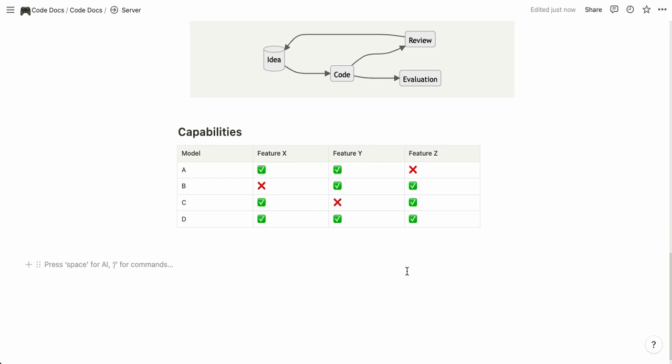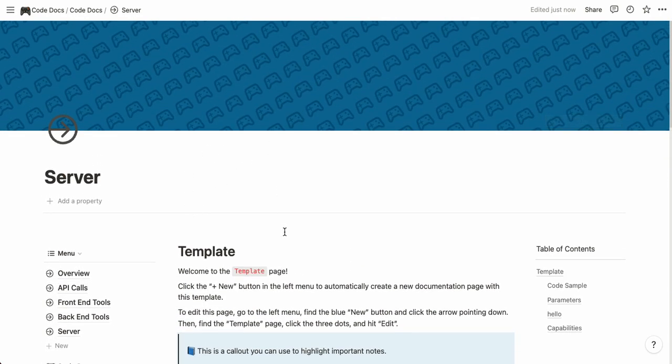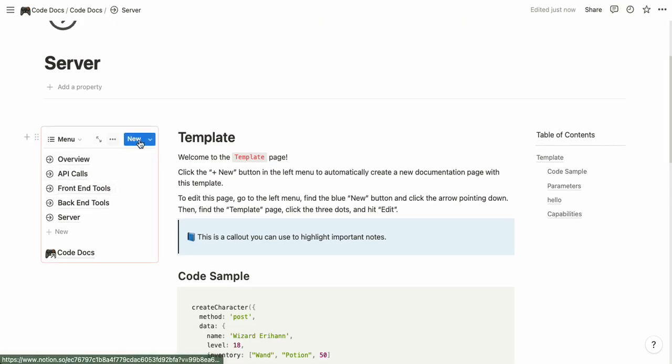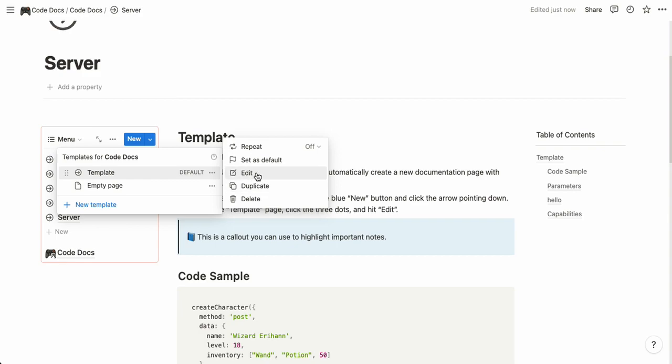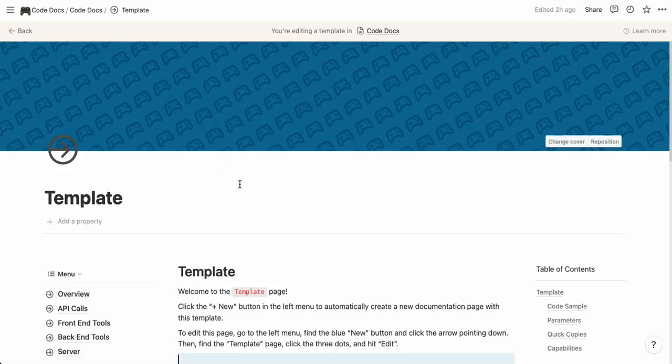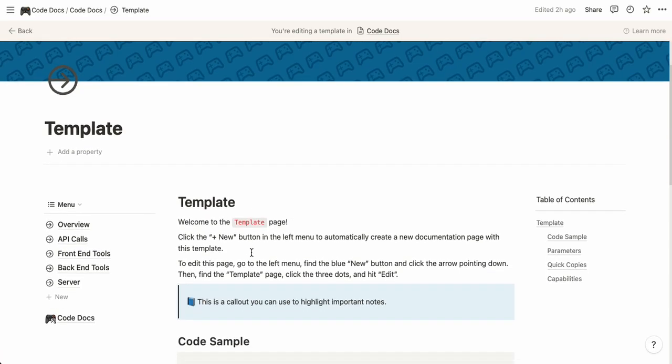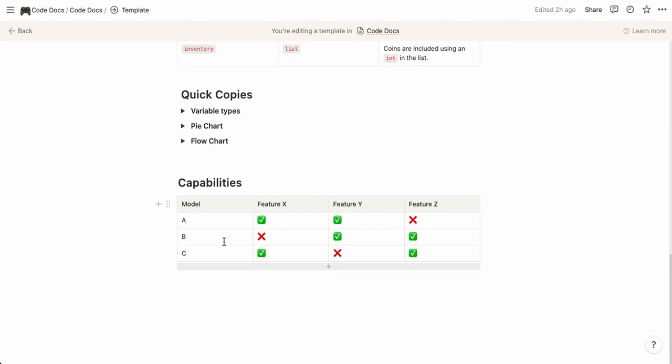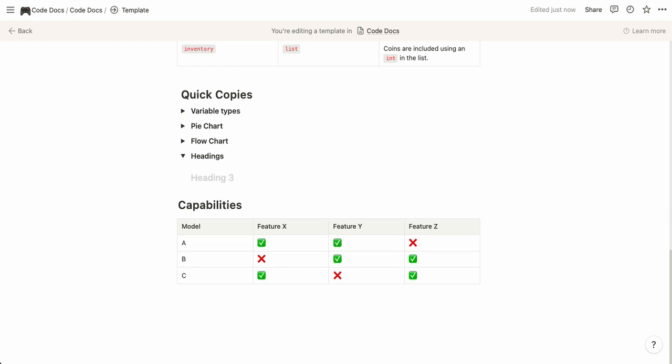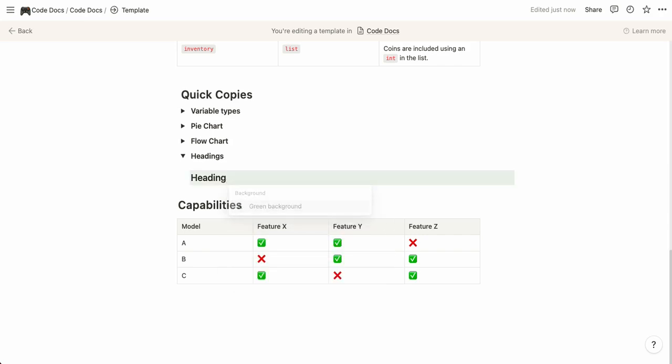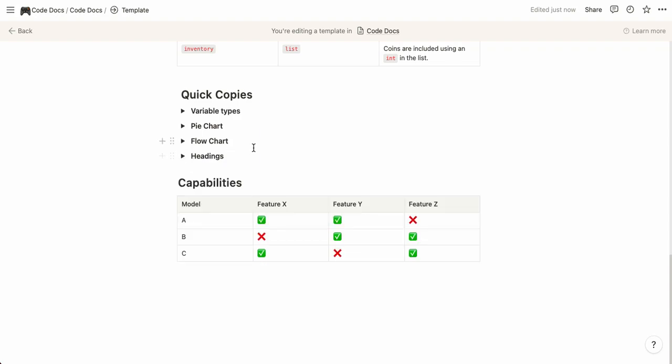If you want to edit the actual template, let's say you make your own content blocks, you can head over to the menu press the down button find template page click the three buttons and then click edit. Here you're actually editing the whole template. For example let's say I add another toggle here that says headings and let's say I usually do this kind of heading with a green background and a little line underneath. You can add that to your template.